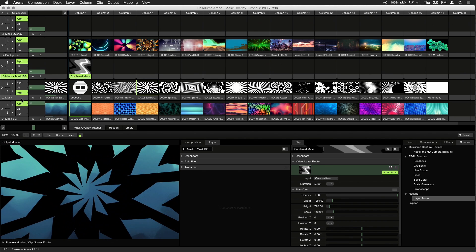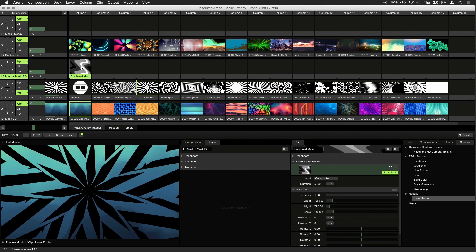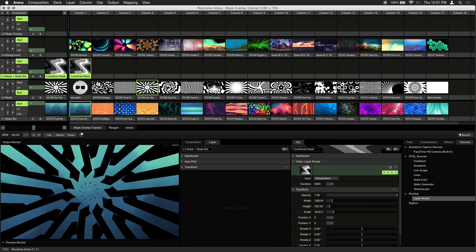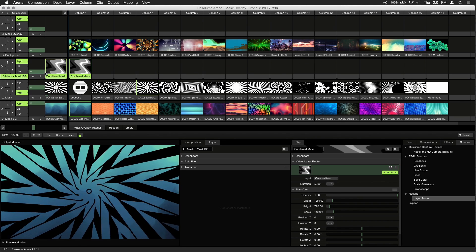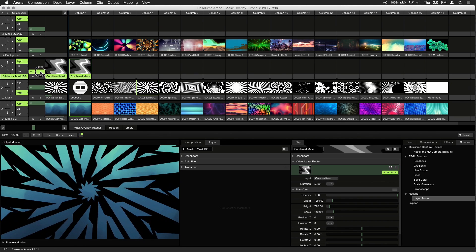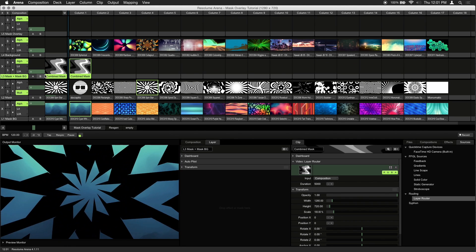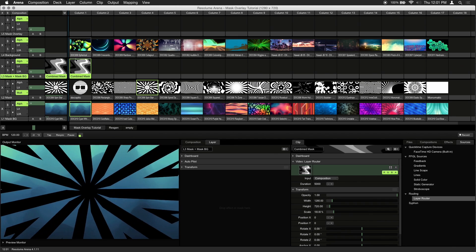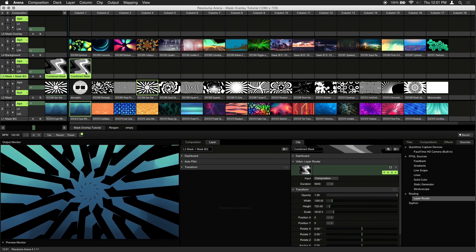Let's go ahead and trigger the combined mask. And you can leave the opacity of this layer at zero. Once this layer is set, you don't ever need to touch it again.